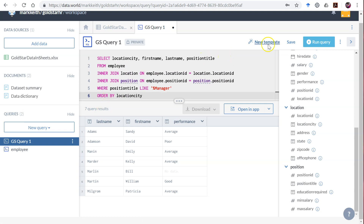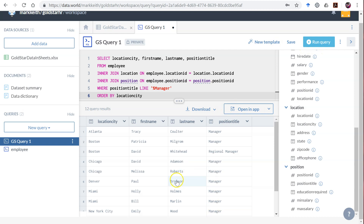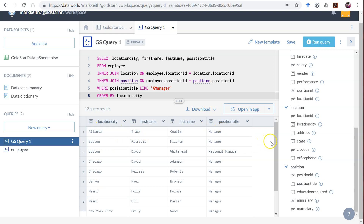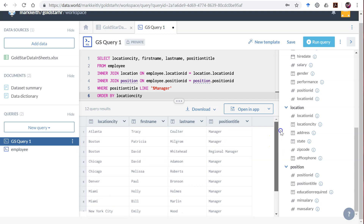Let's run this and see if I missed something. Looks good — ordered by location city. We've got the position title, both managers and our two regional managers. That's it for this video.